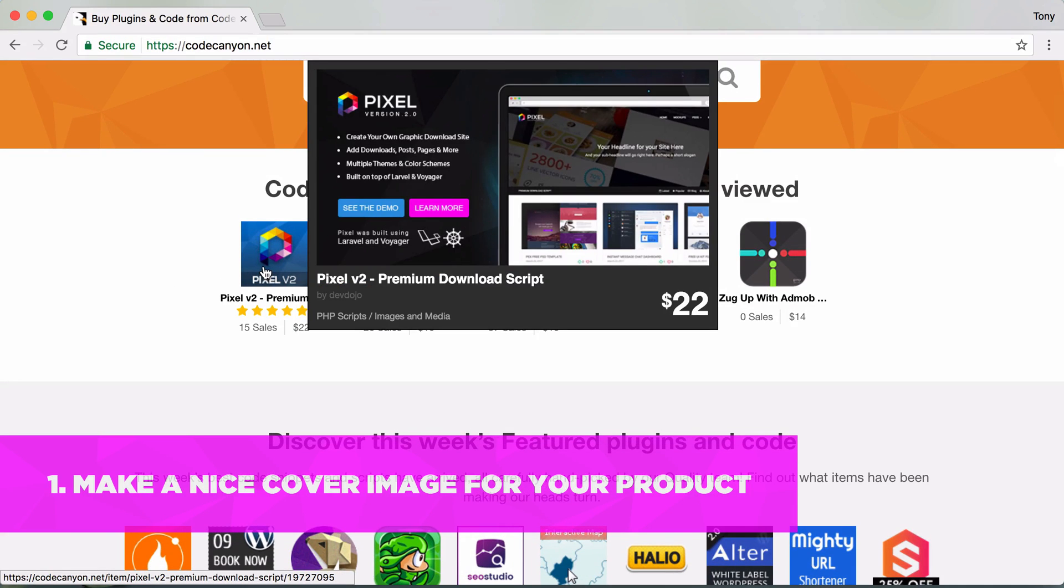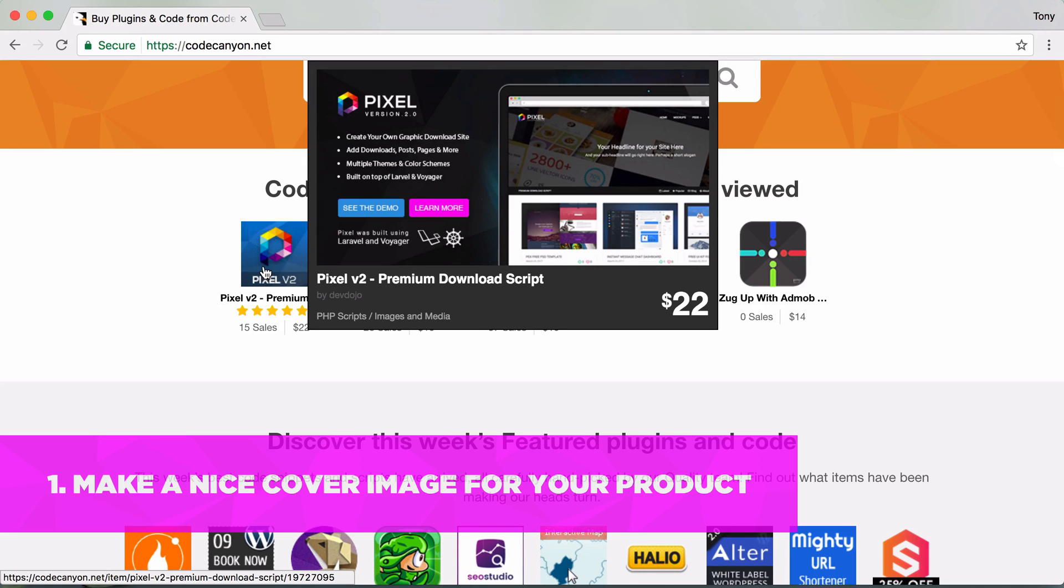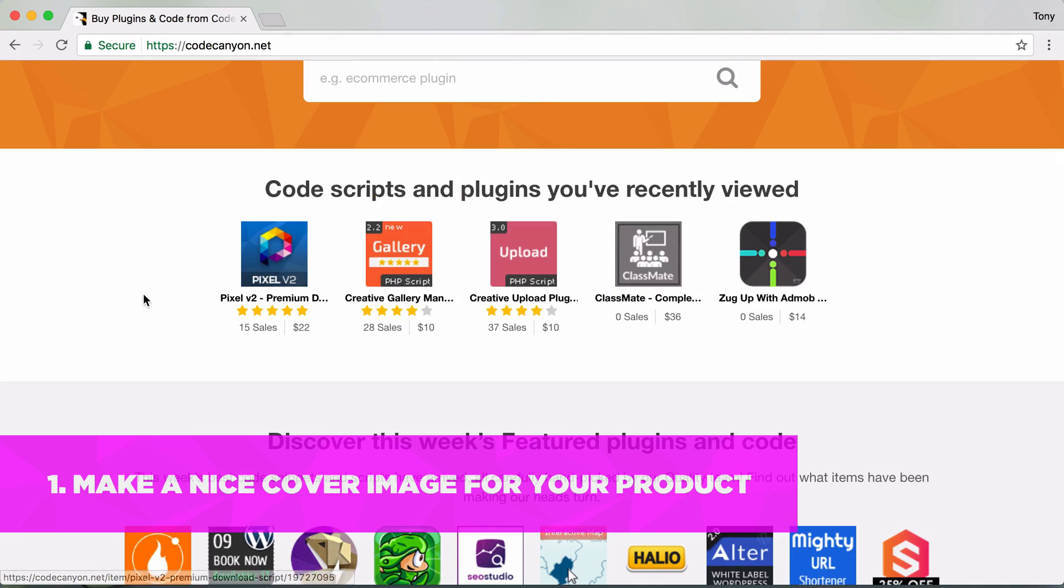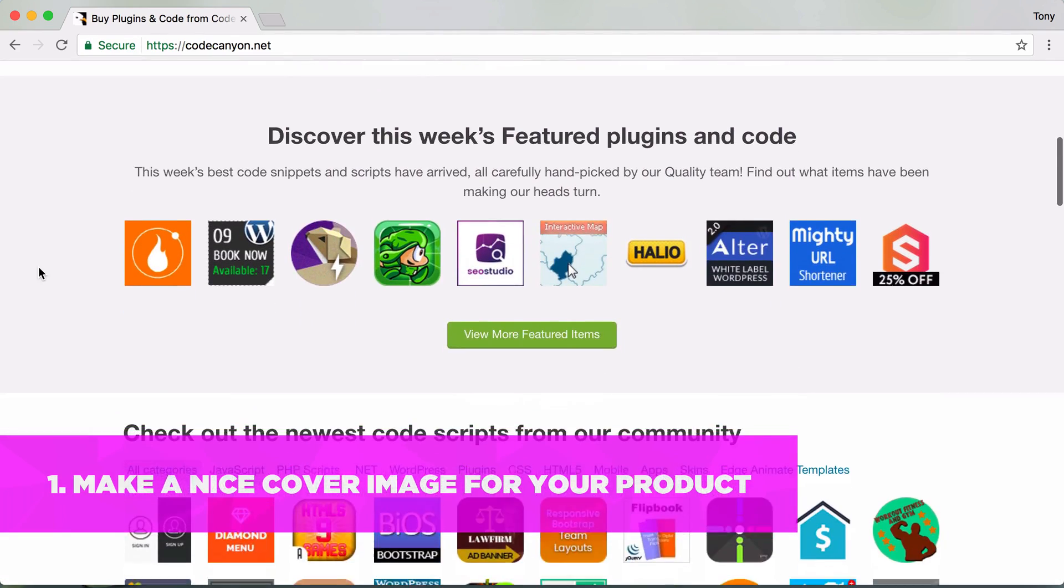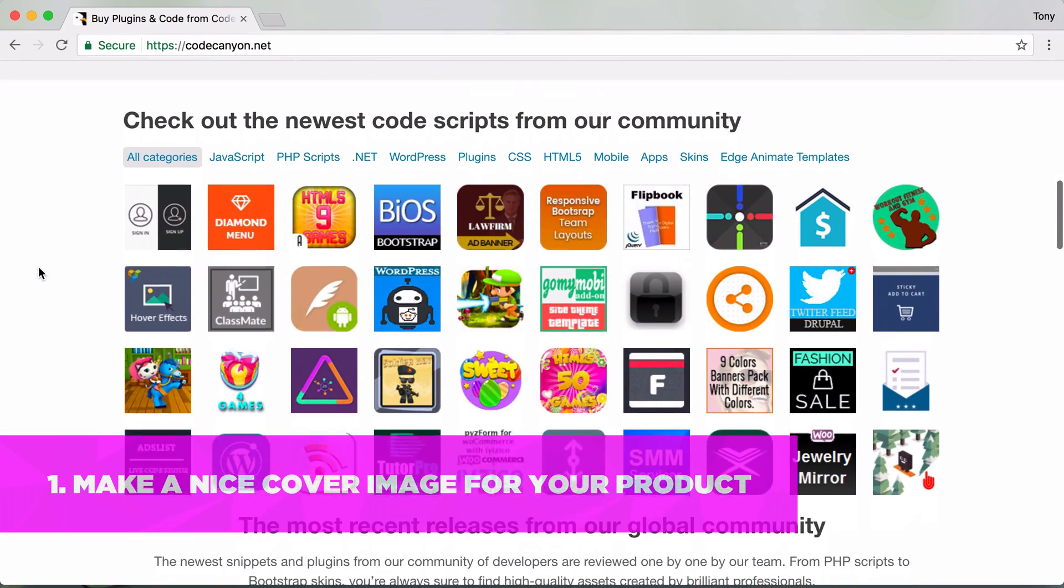As you can see, you can hover over it and then you see the preview image. This is the preview image for my Pixel version 2 product and you can see that it has a nice image of a MacBook Pro mock-up on the right, and then it has the product actually inside of the mock-up. It has the icon and it's just very aesthetically pleasing.